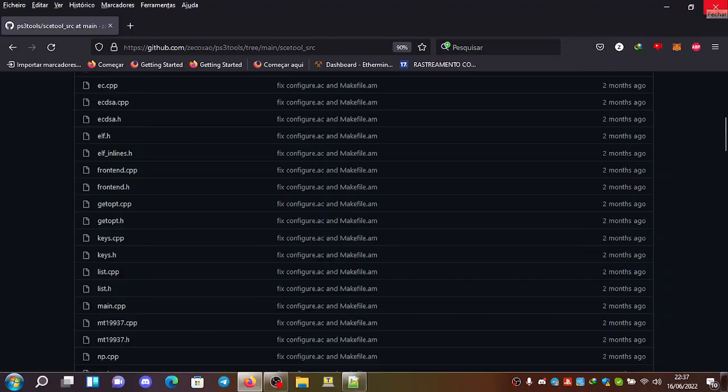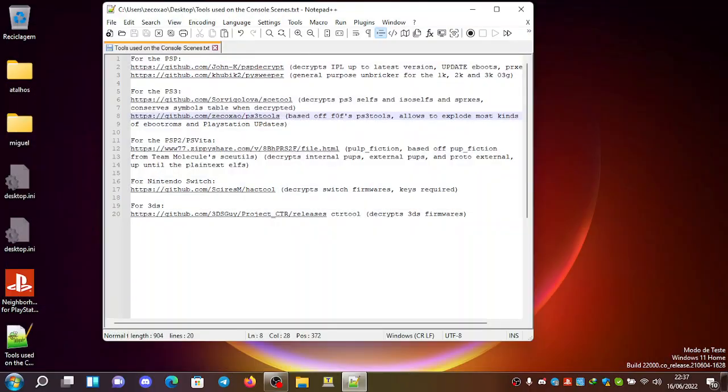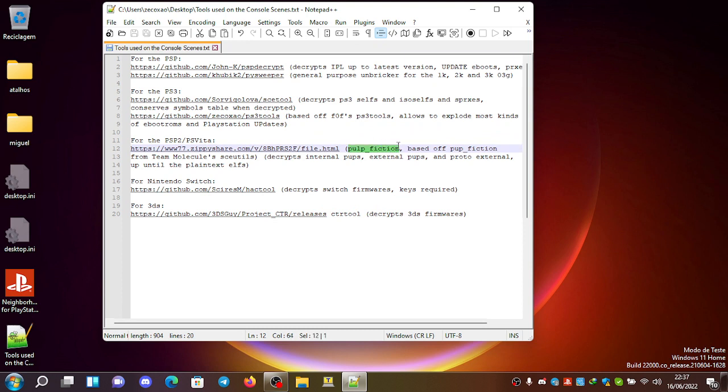For the PSP and PSP2 or PSVita, as they call it, you can use Pulp Fiction.